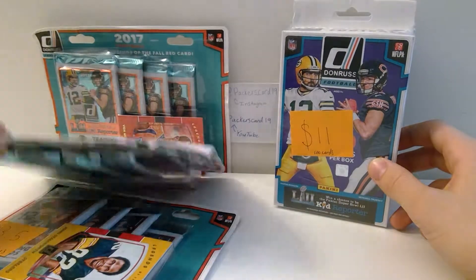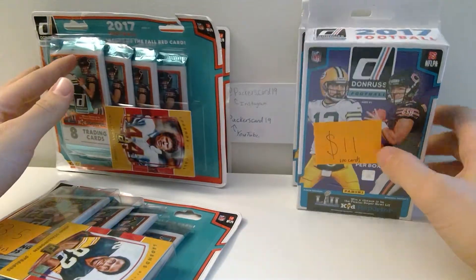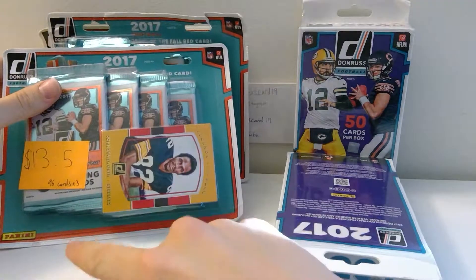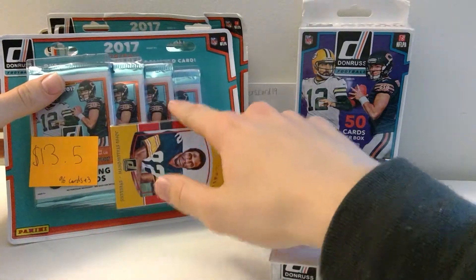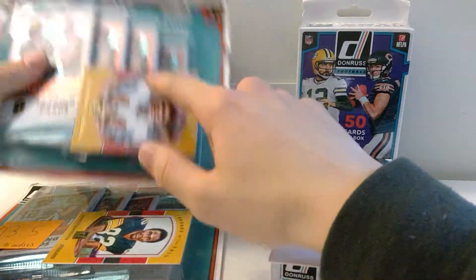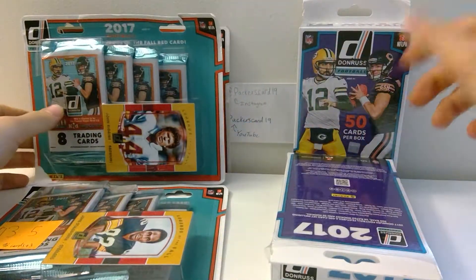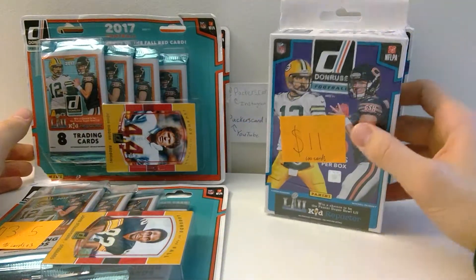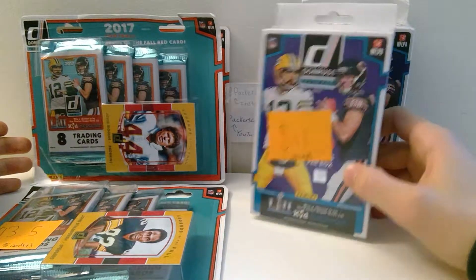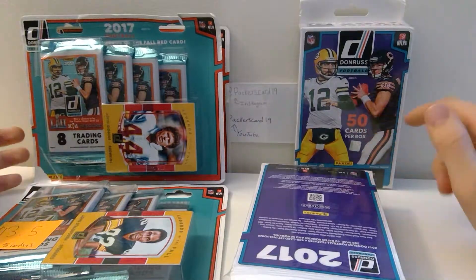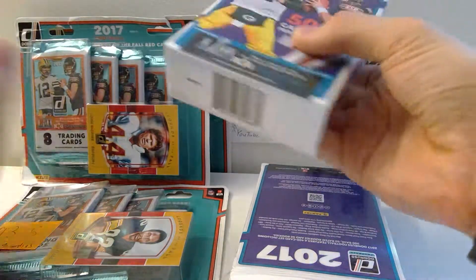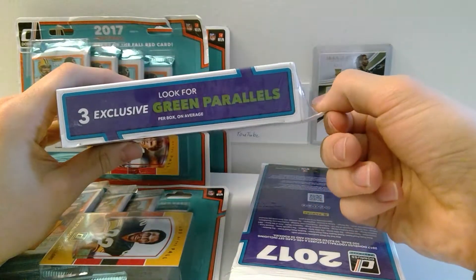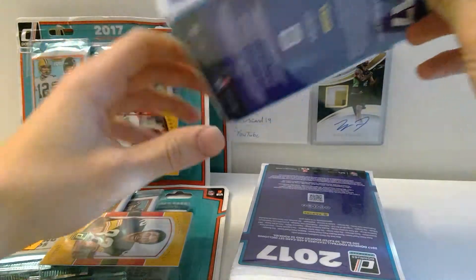It's $13.50 for these three boxes, it's gonna be 97 cards in the packs and then the three cards that you see right here. Then over here on the right you get 100 cards for $11.50 per box and you're guaranteed three exclusive green parallels on average, so I guess not guaranteed.